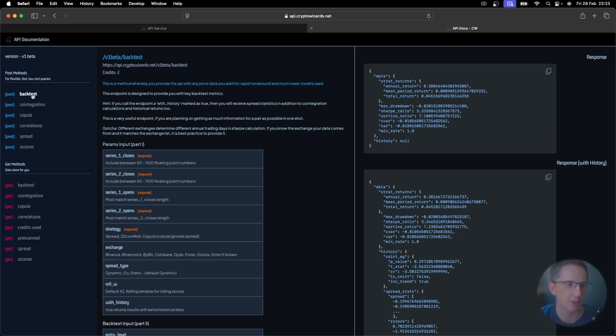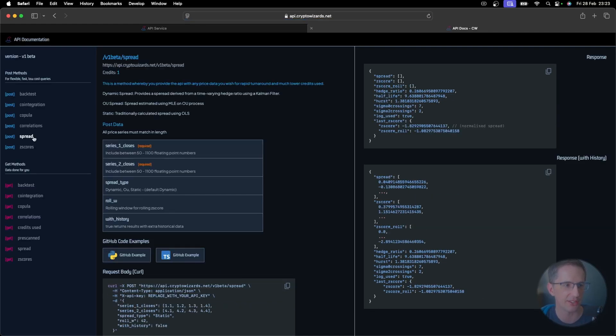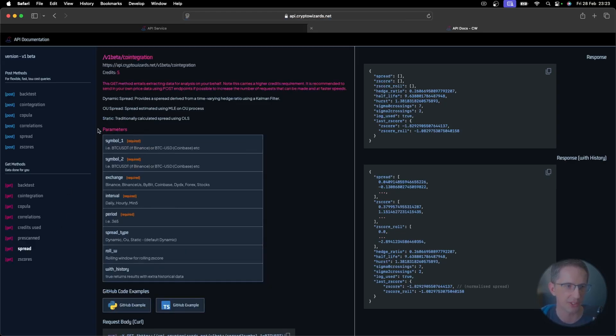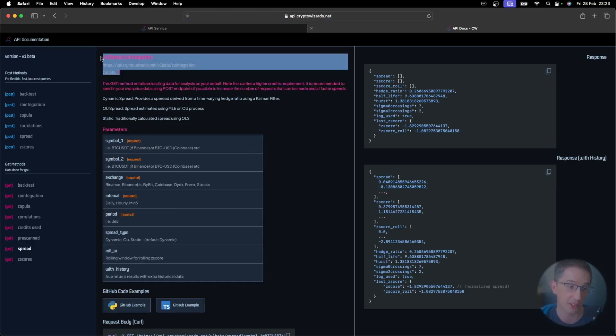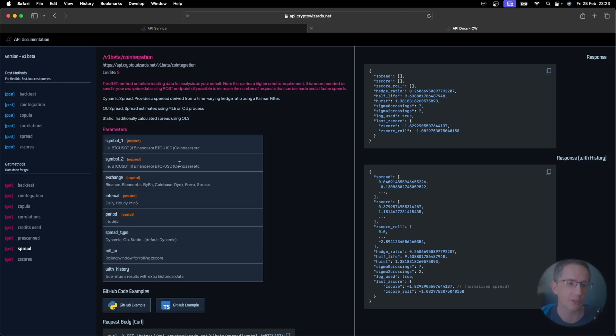Now, what's the difference between, for example, this co-integration or let's say the spread post request here, and this get one down here, what's the difference? Well, the get request is going to cost five credits. So you'd be thinking, well, wait a minute, what? That makes no sense.